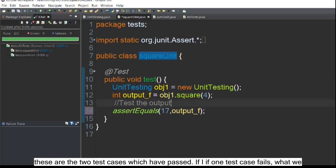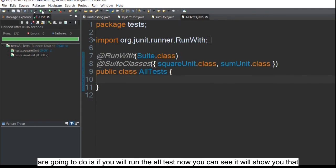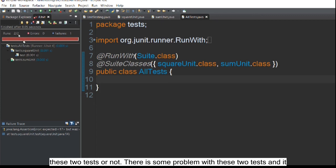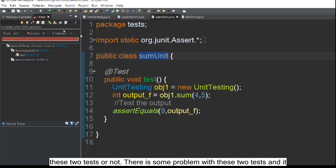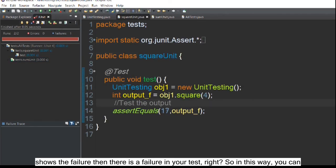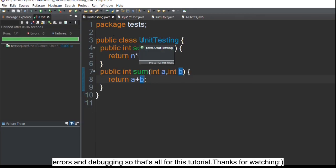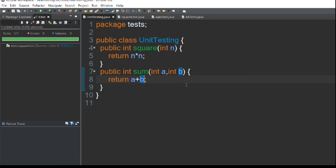If one test case fails, running all tests will show you that there is a problem and display the failures. In this way, you can do unit testing in Java, which helps a lot in finding errors and debugging. That's all for this tutorial — thanks for watching.